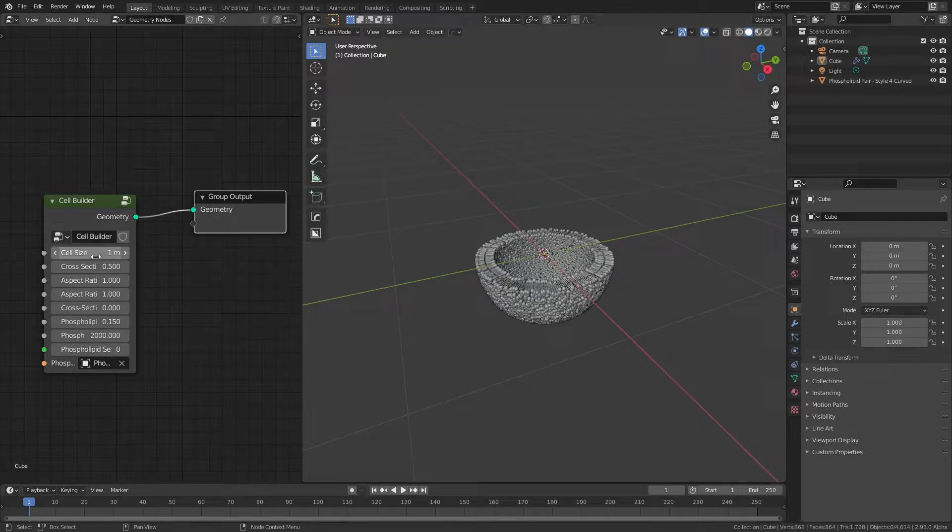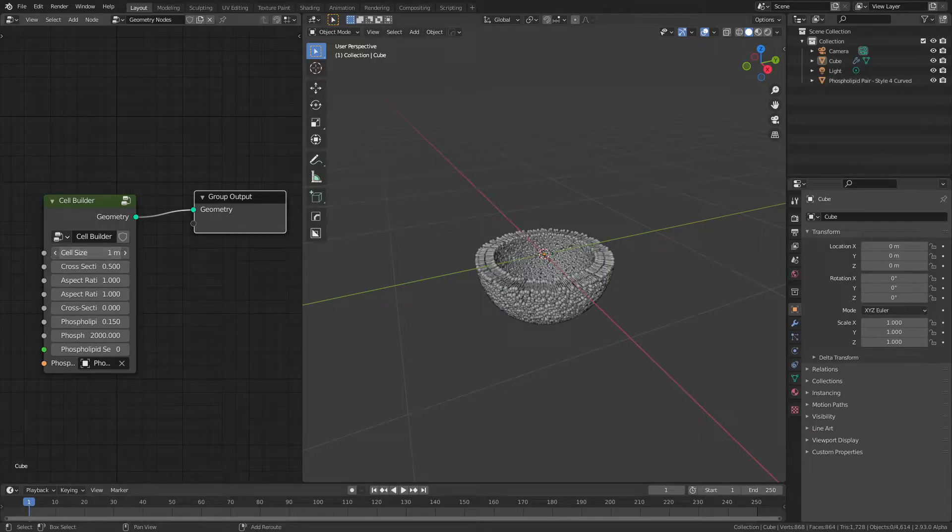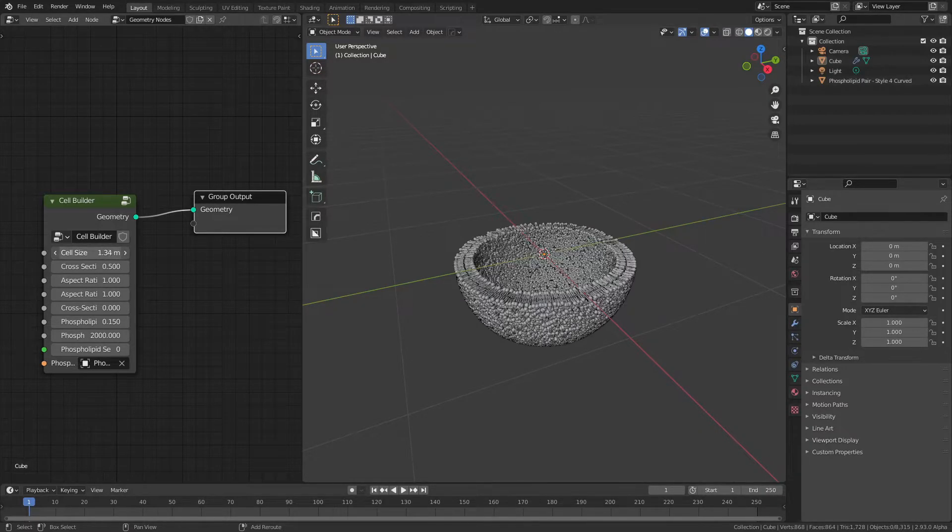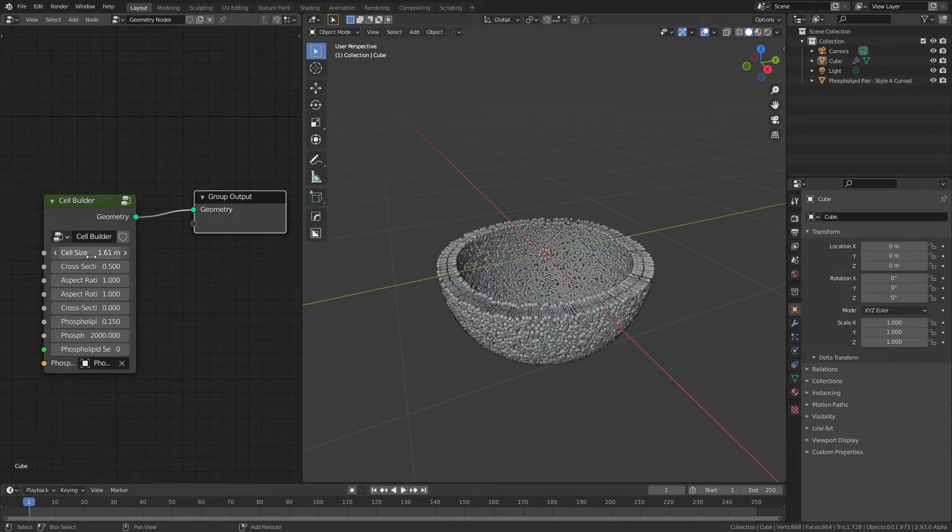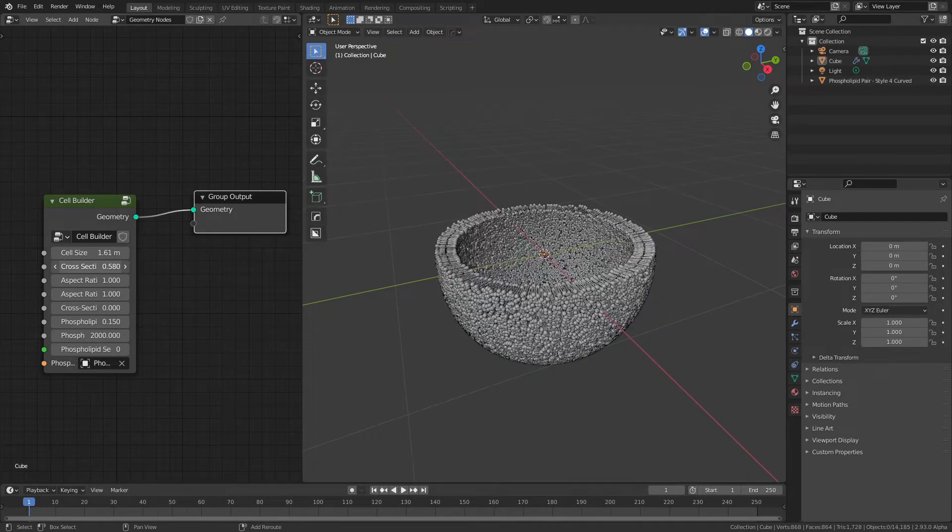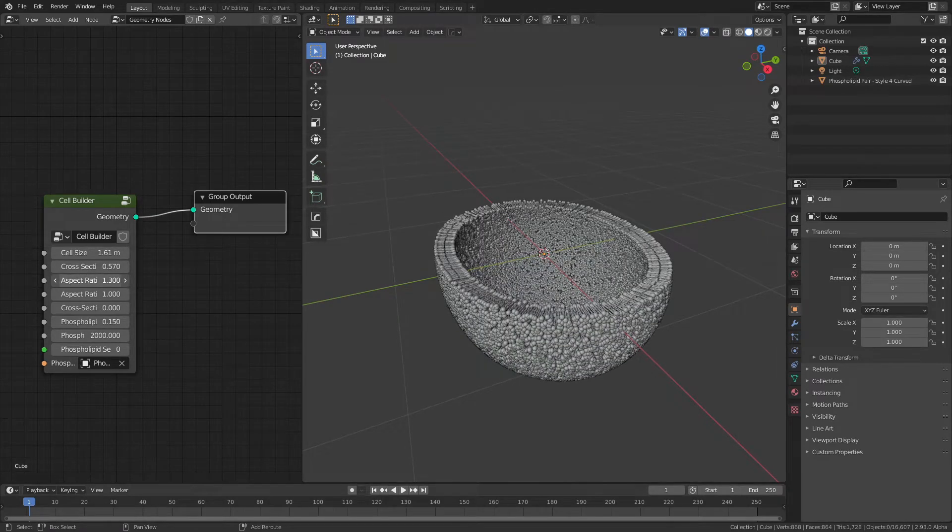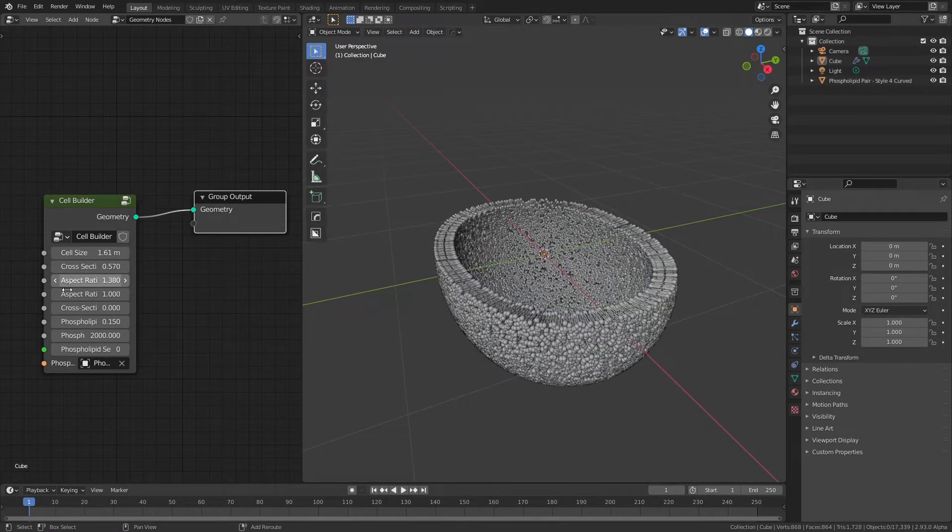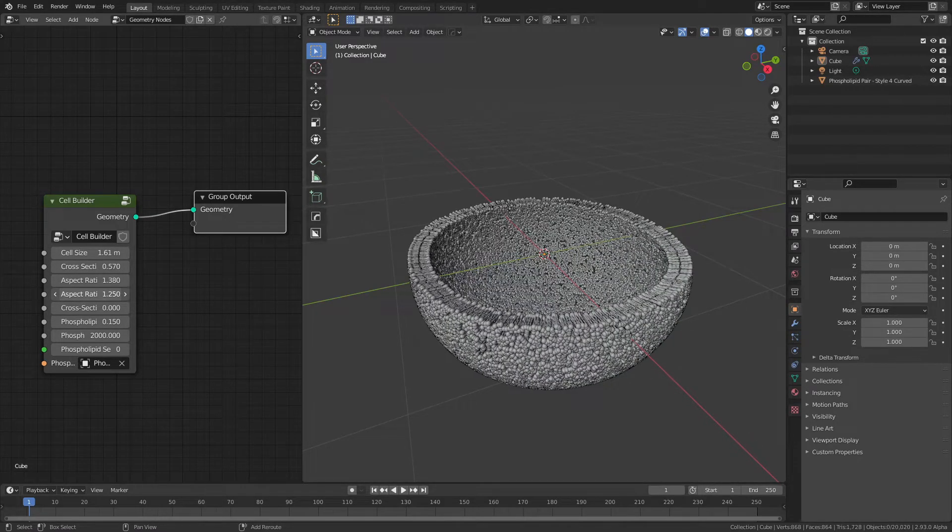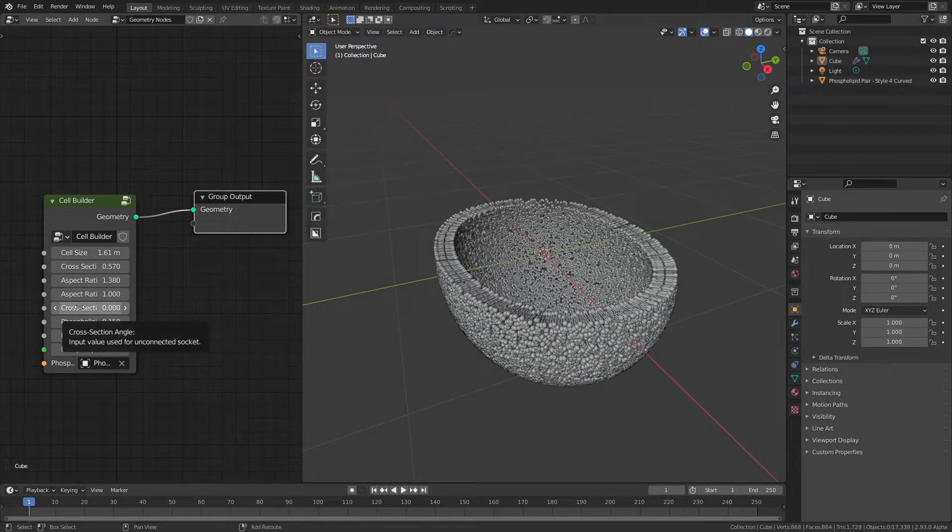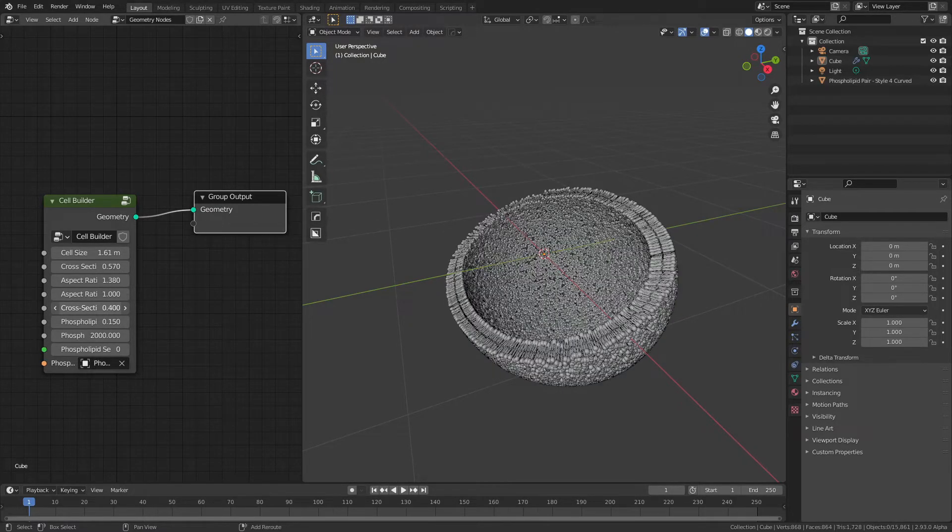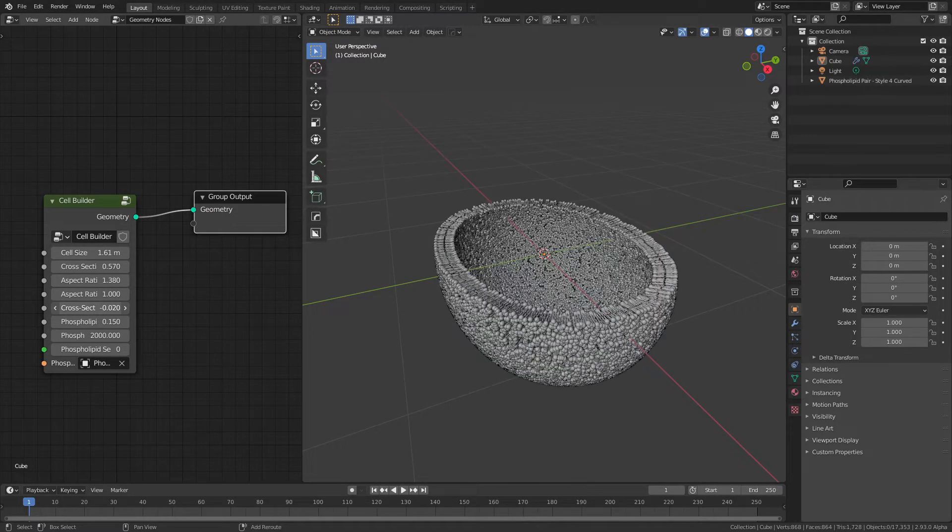The real benefit is that Geometry Nodes has given me the ability to include all kinds of control handles for this cell. I can adjust the size. I can change the cross-section area. I can adjust the aspect ratio in both the X and Y directions. I can change the angle at which things are being cross-sectioned.